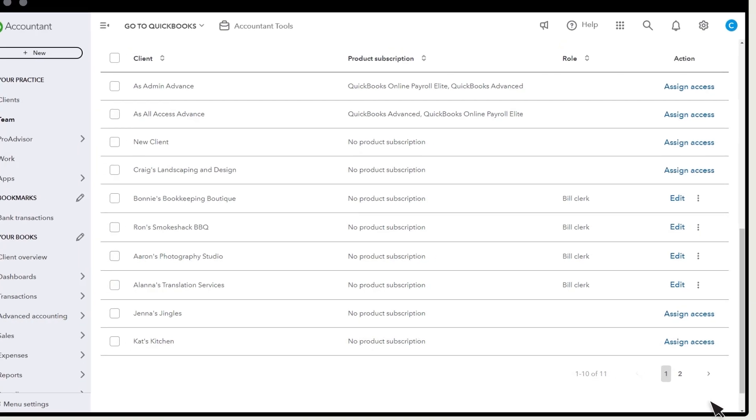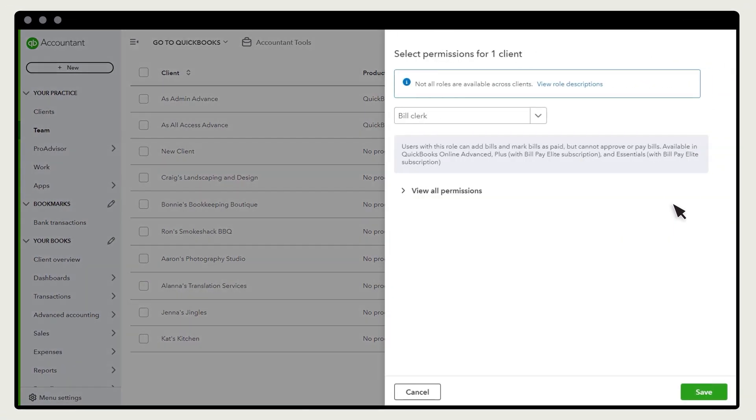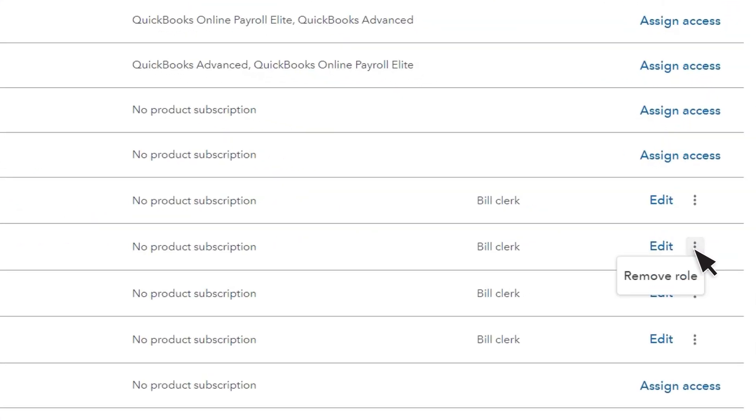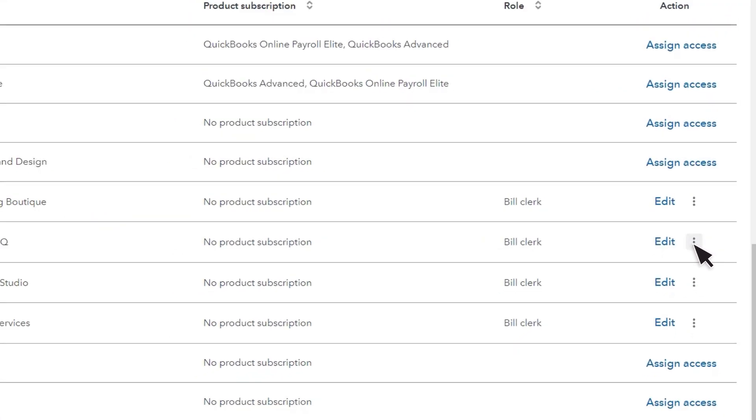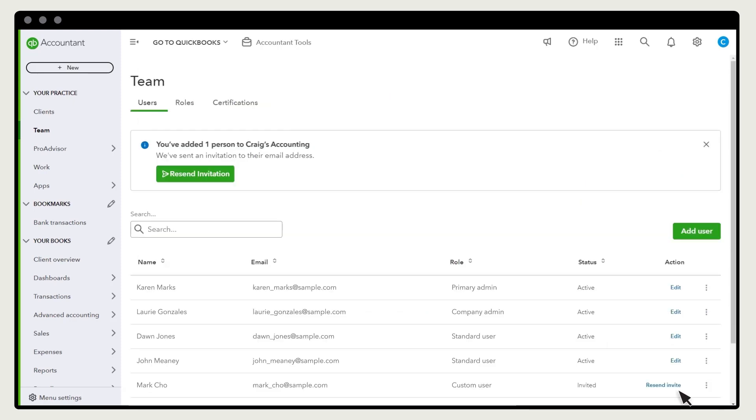If you change your mind about their access to a client, select Edit to change it. Or select Remove role to take away their access completely. When you're done, select Send Invitation.